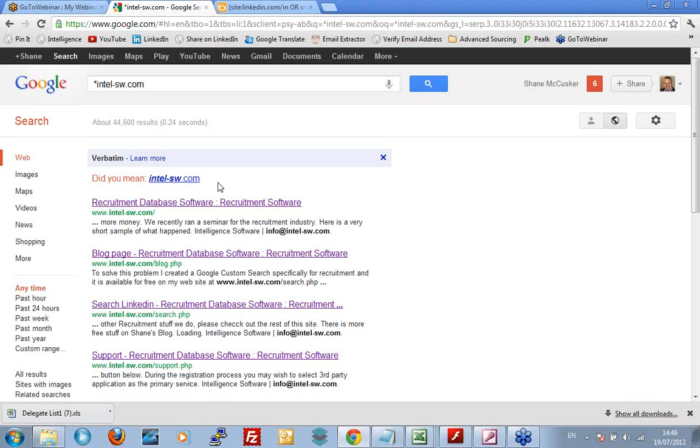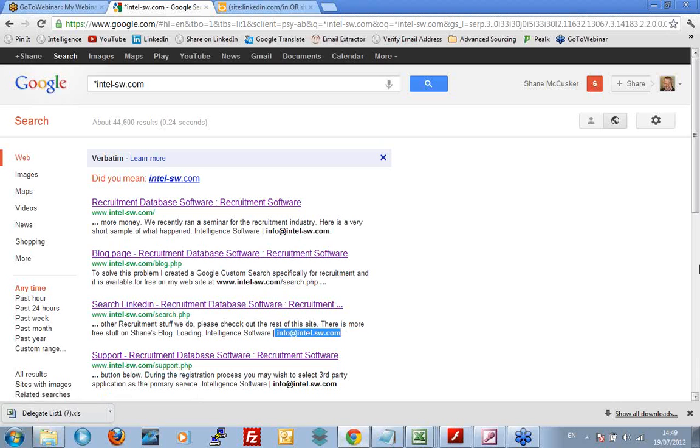email addresses, info at intel-sw.com, www.intel-sw.com, intel, info, and so on. And so we're getting wedges with email addresses, web pages, reference the URL, which is very useful. If I was to remove the verbatim searches, Google will carry on with a mind of its own. It will produce links to my domain without any reference to email addresses.